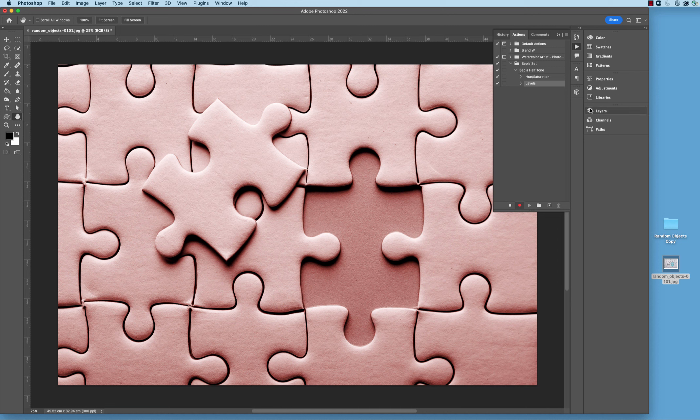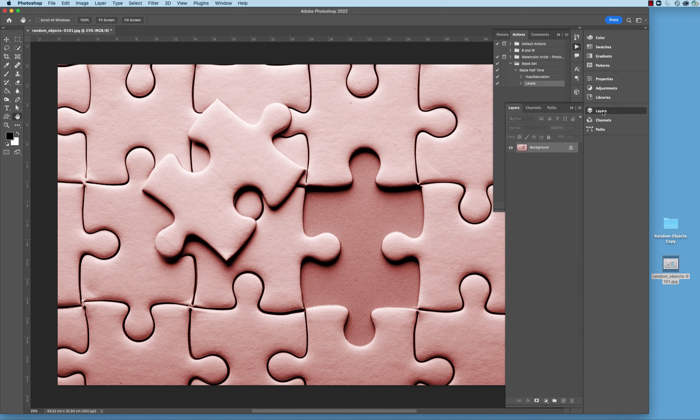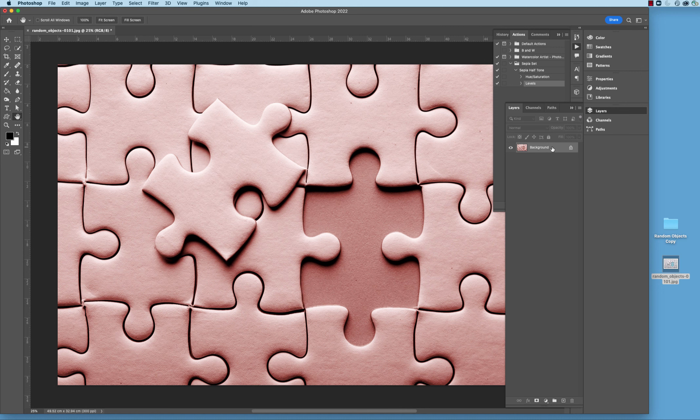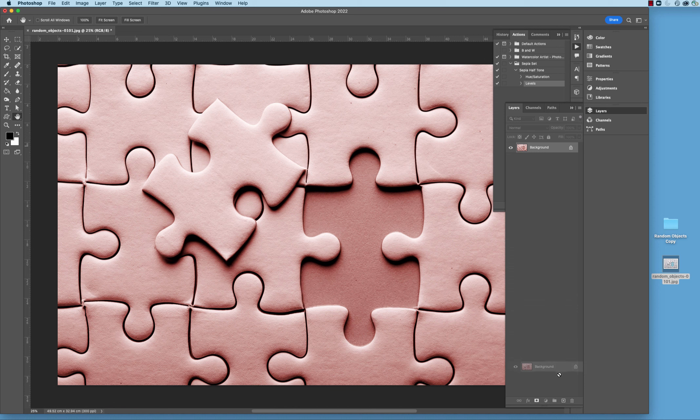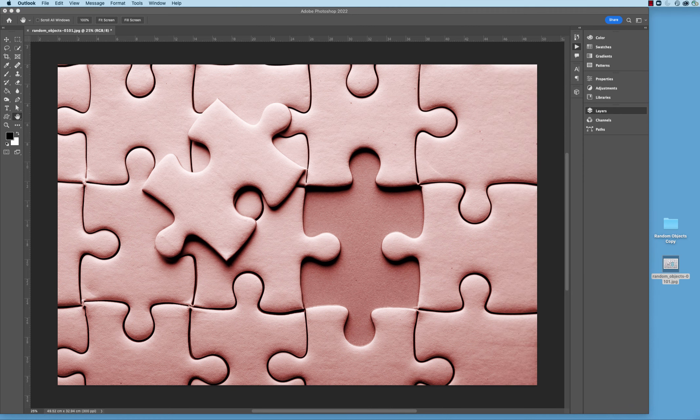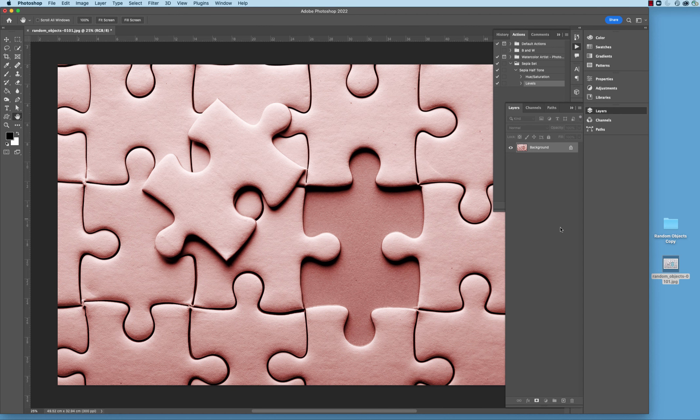Now, before I continue, what I want to do is actually come over here and go to the Layers palette, and then duplicate this layer. I can either take that layer, that background layer that's locked, and drag it down here to the plus sign, or just simply hit Command-J on the keyboard, just like that. And as you can see, it duplicated that background image.